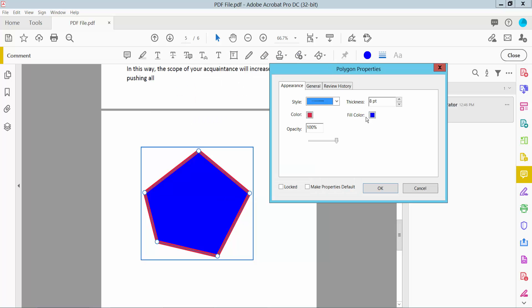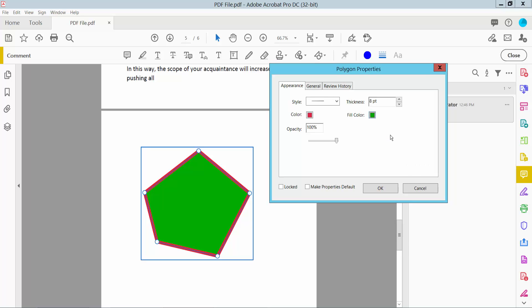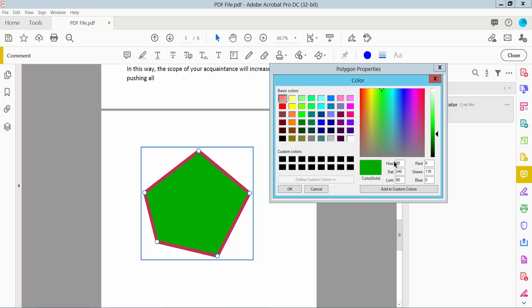Here we will find the fill color option. Choose here and select the fill color. Also you can see the color opacity. I will choose custom color.